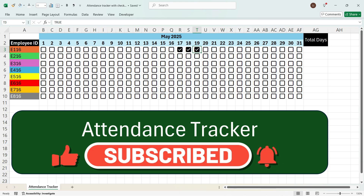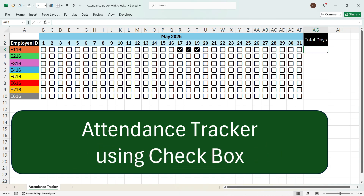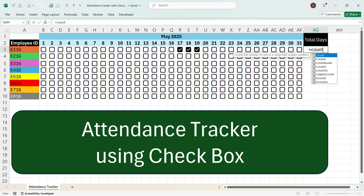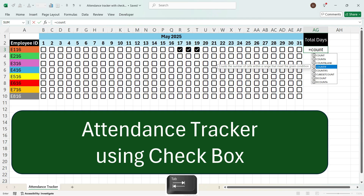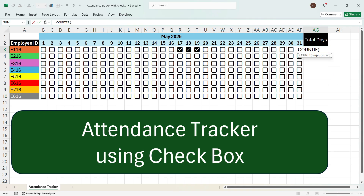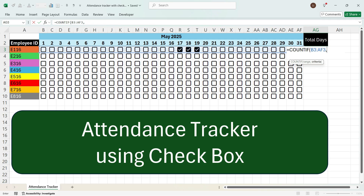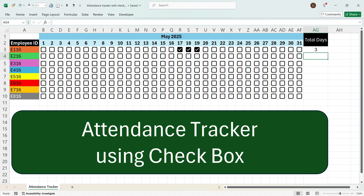If you click any of the boxes, you won't get any output in a summary cell, so you need to write a formula. Go to the cell where you want the formula, press equals, and type COUNTIF. Select the row for the first employee covering the entire month, press comma, then type TRUE and press Enter. You'll see the value 3 because three checkboxes are selected for the first employee.